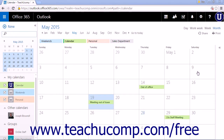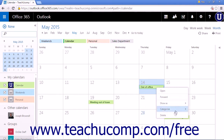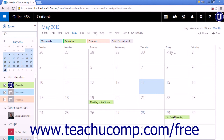Sometimes you may need to cancel or delete a calendar item. You have two options when it comes to removing items from the calendar. The first option is to right-click the item and choose Delete from the menu list. The item will immediately be removed from the calendar.